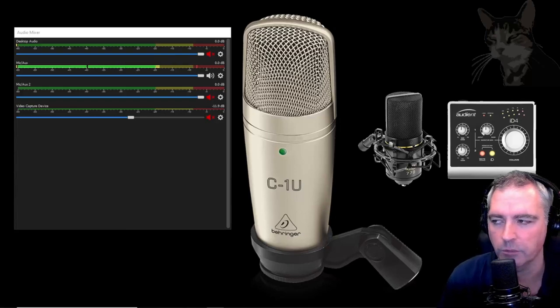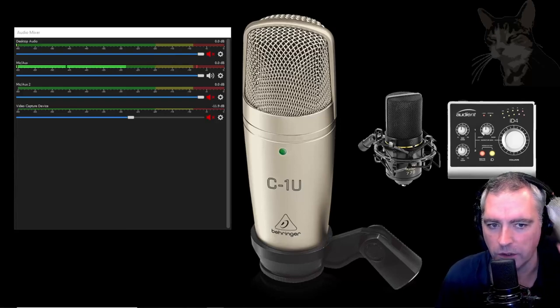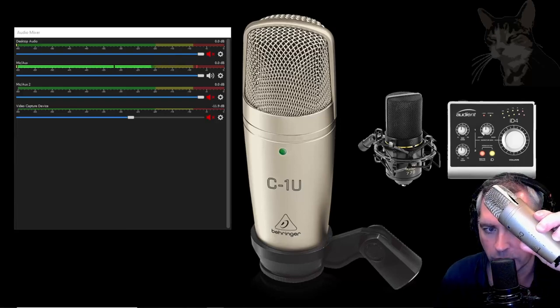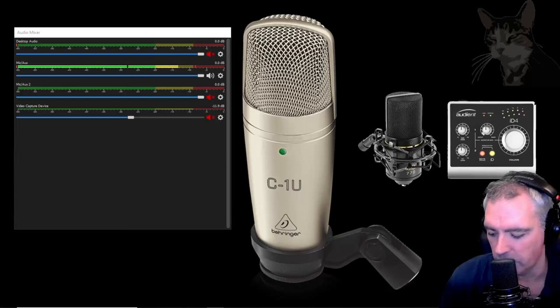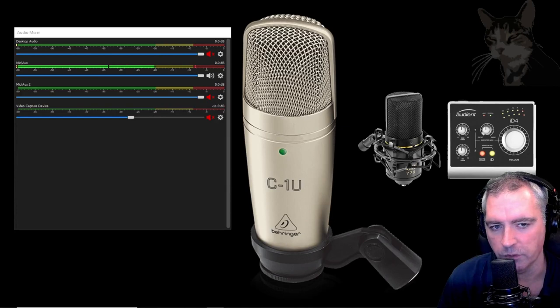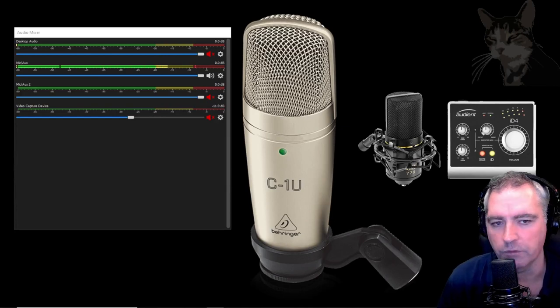Okay, so this video is about the C1U. I can tell you right now it's a very good microphone. It's very cheap.